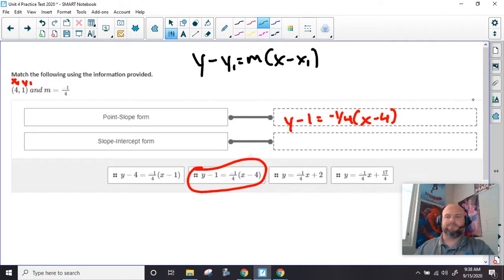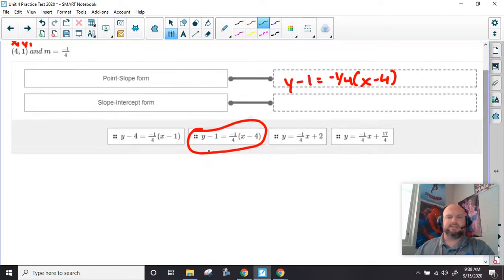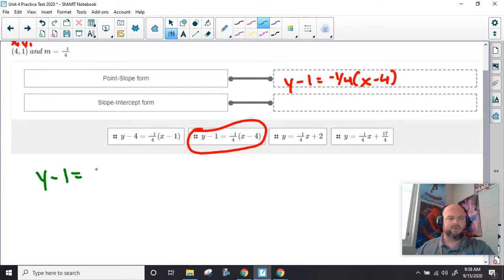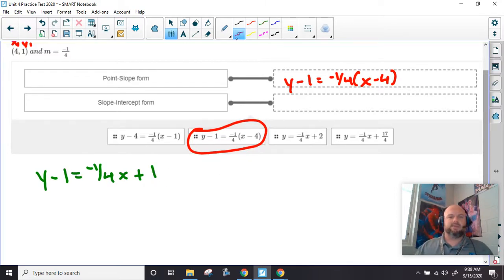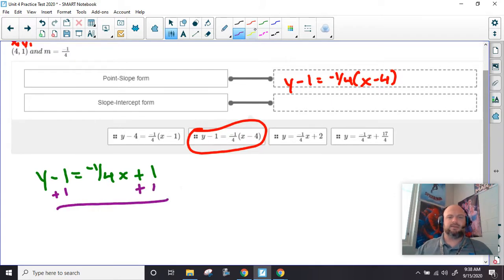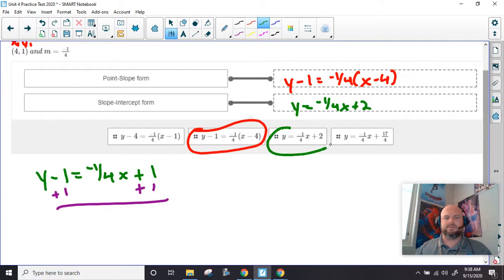To get it in the slope-intercept form, we have to take this and solve for y. So I'm going to go ahead and distribute right here. And this is going to be a plus. Now, 1 fourth times 4 — the 4s go away and we're left with 1. And then to solve this, we add 1 to both sides. And we should get y equals negative 1 fourth x plus 2, which is this one.